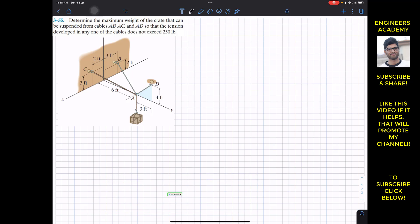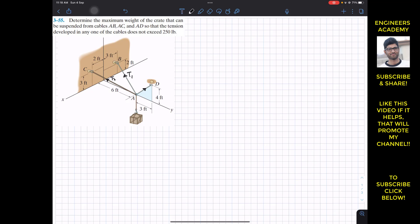Let's say the tension in cable AB is T1, the tension in cable AC is T2, and the tension in cable AD is T3. First of all, we have to represent T1, T2, and T3 as Cartesian vectors.